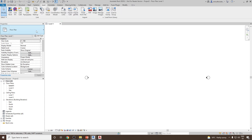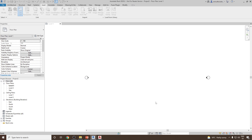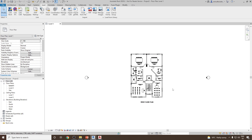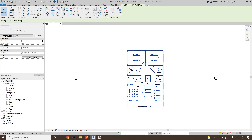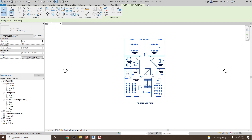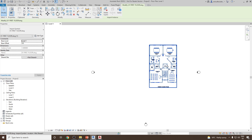Let me delete this once again. Go to Link CAD again, select '01 First Floor', then select Auto - Center to Center, and open it. Once done, select it and check if it is pinned or not. The best way is to select it and try to move it — you can see it is moving.